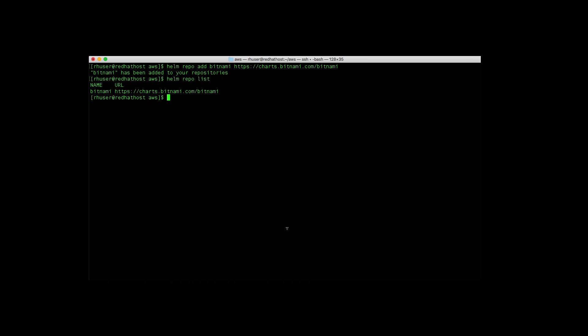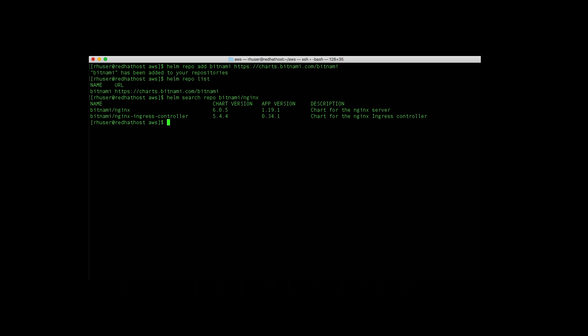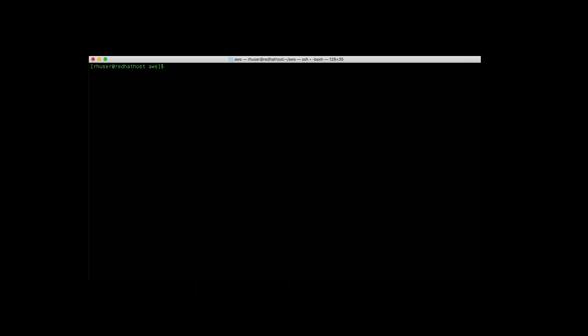Now within the Bitnami repo, we have the nginx. So now we can go ahead and install it.